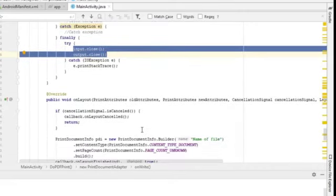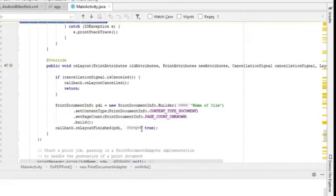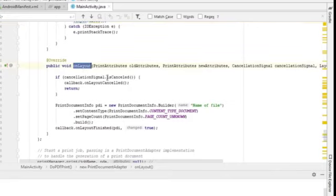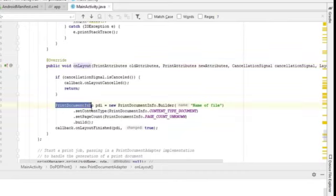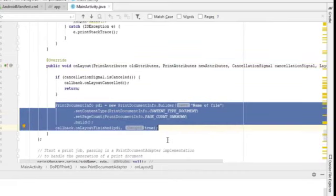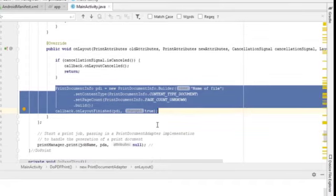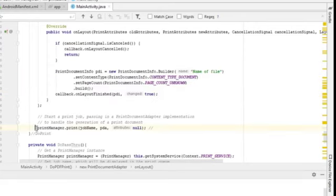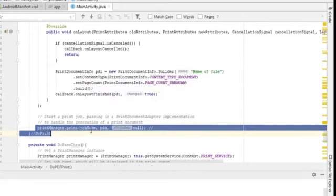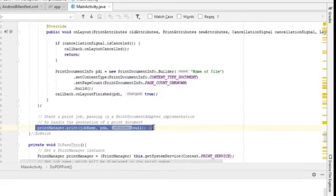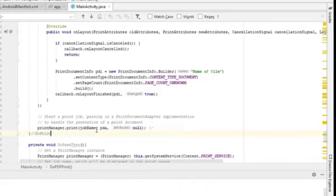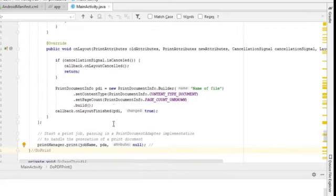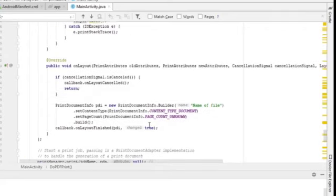And also on the layout itself, you also need to call on this function here in order to complete the override function of all this onLayout. And finally, at the end of it, you just need to print out the job of this PDF documentation. So basically, this is all you need to do when you do the PDF printing.